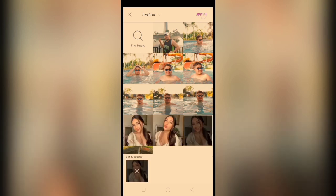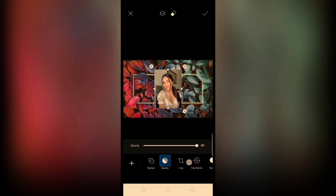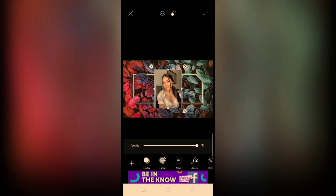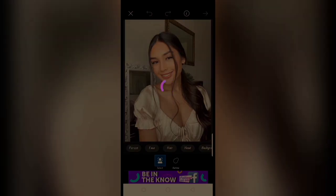Tapos, click the photo. After nun, ika-cut out natin sya. May settings naman na ika-cut out yung person, mag-o-auto-cut na sya.